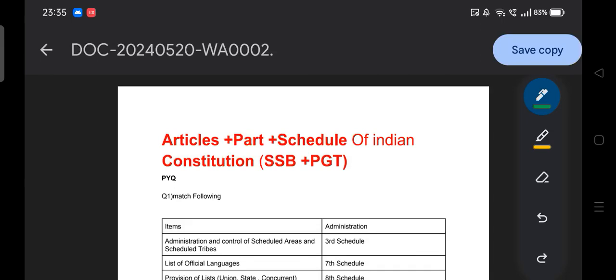Hello everyone, a warm good morning to all of you. Welcome, hope you all are good. With the continuation of Indian Polity, I would like to discuss today the article part and schedule of the Indian Constitution. This is a very important topic — questions from this topic frequently come in our examination, be it PGT or SSB.